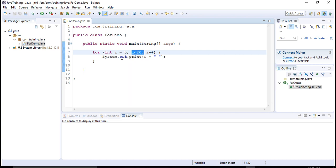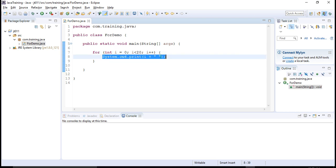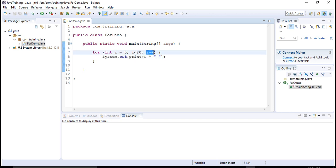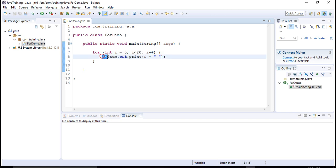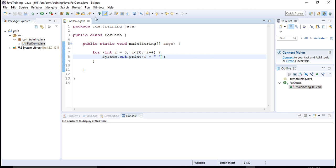To recap: first the initialization expression executes, i is set to 0. Then if i is less than 20 the iteration executes, and after the iteration the increment expression executes. Then again the test expression gets executed — if it evaluates to true, then the block executes again, and this continues. Let's see this in action.